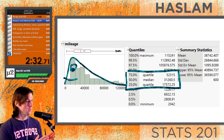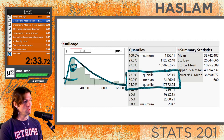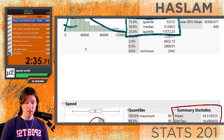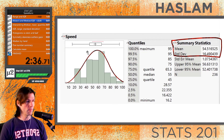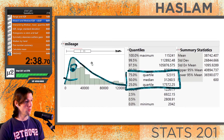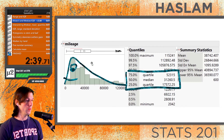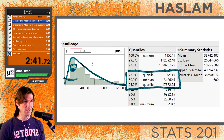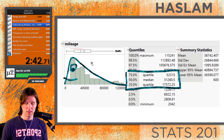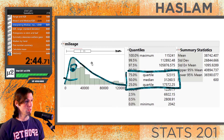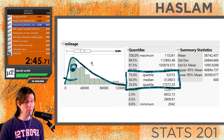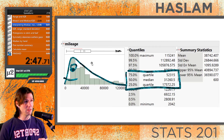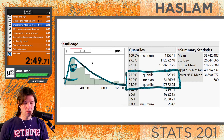Remember that the mean and standard deviation go together when the data is normal, and the median and the IQR go together when the data is skewed or has outliers. Next we need to interpret the median, the mean, and the quartiles.